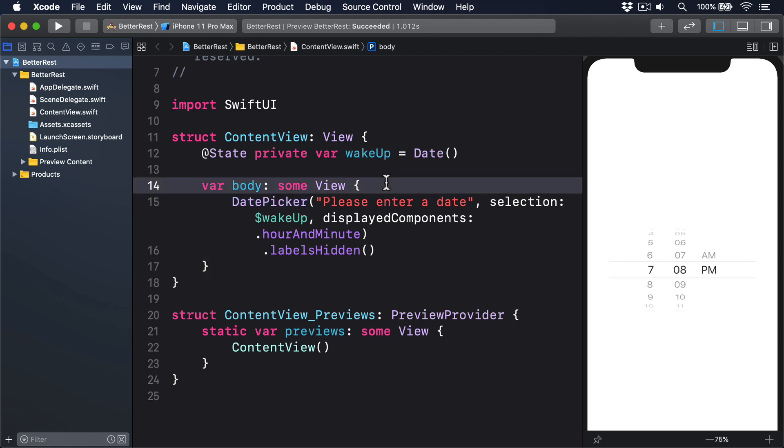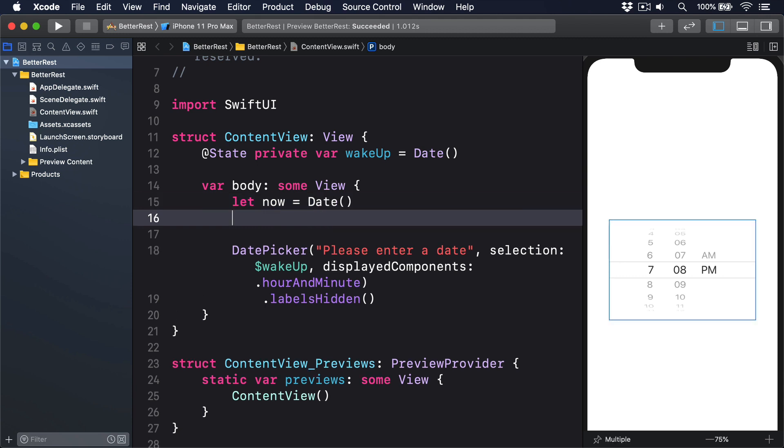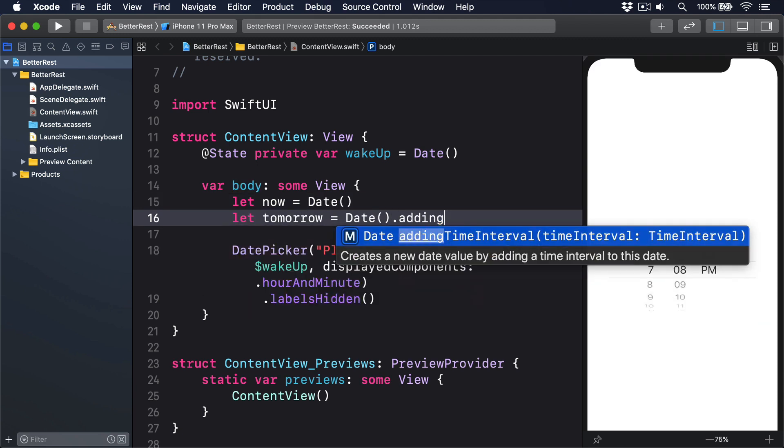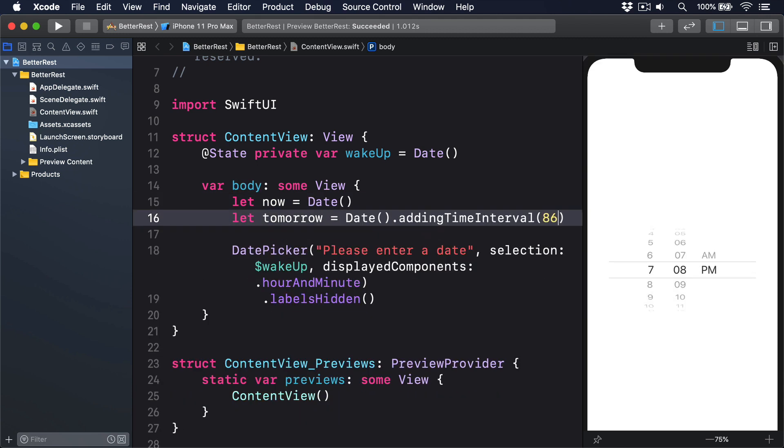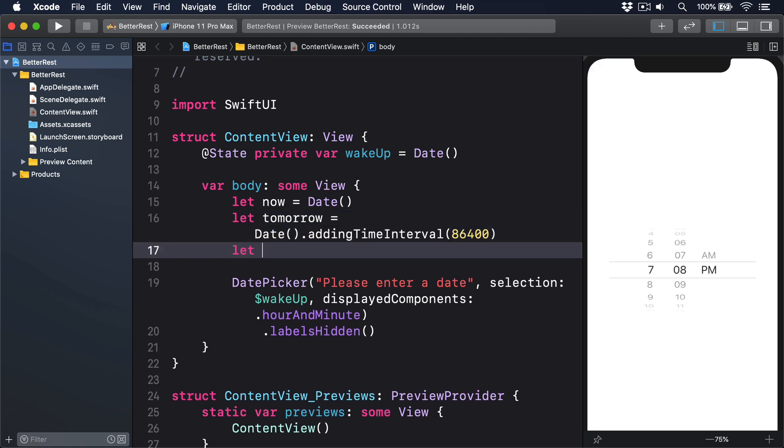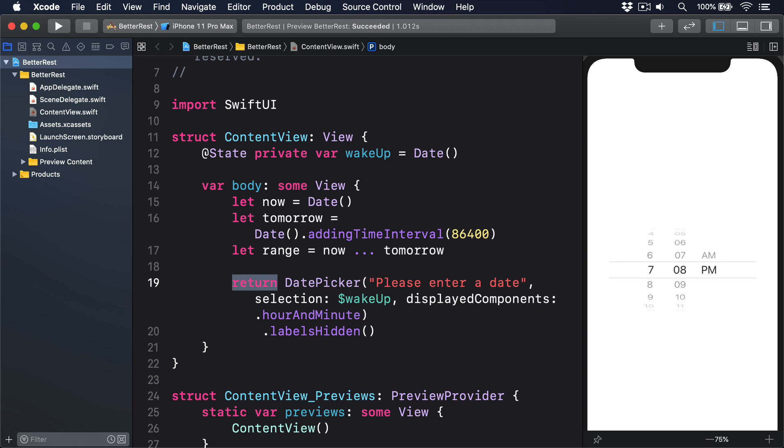Take a look at this trivial example. That creates a range from now, because date's the current date, to the same time tomorrow. 86400 is the number of seconds in a day. That might seem easy enough, but do all days have 86400 seconds?